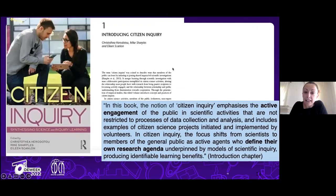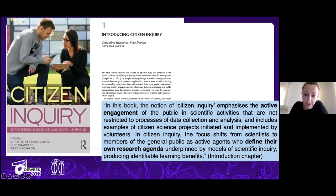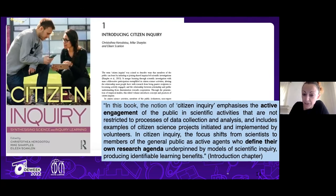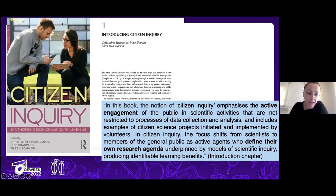At the Open University, instead of 'extreme citizen science' we call it 'citizen inquiry' — the active engagement of the public in scientific activities in a way that they are actually defining their own research agenda, their own questions, how they want to collect data, and how they want to interpret that data.